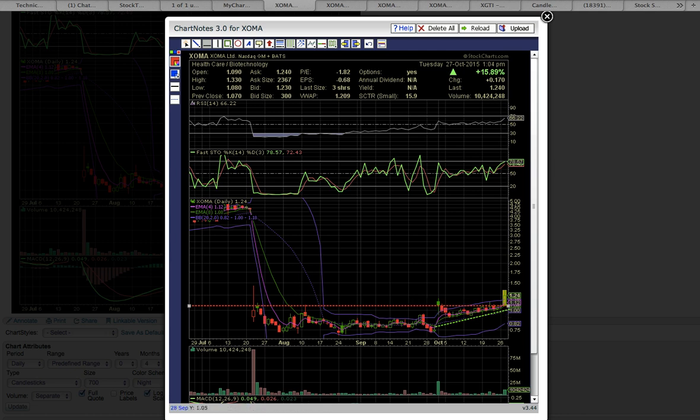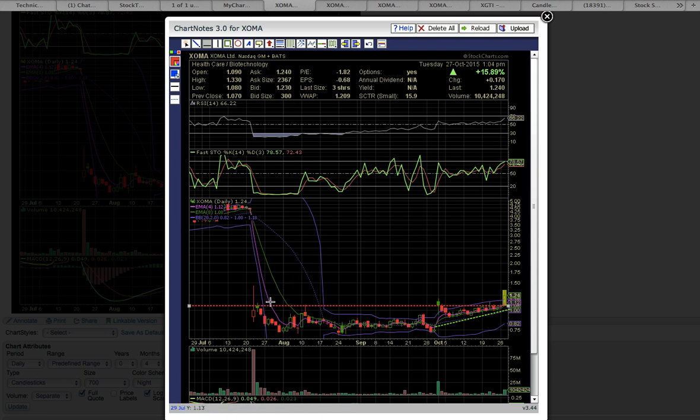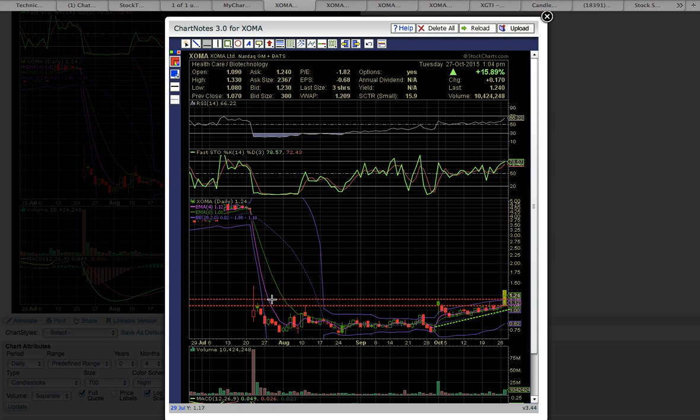A close above the closing price on October 1st, the first trading day of October, would signal more upside potential. Next would be you want to break the high of day from the first trading day of October.